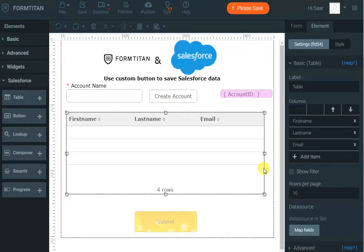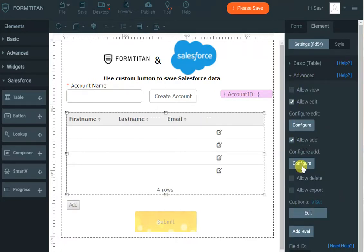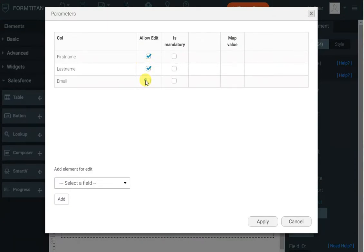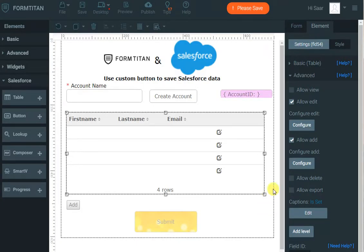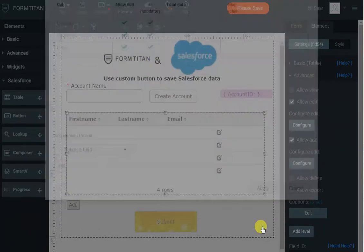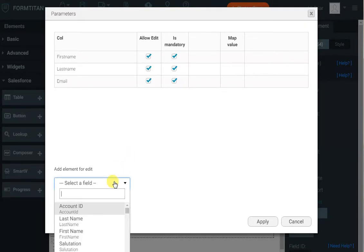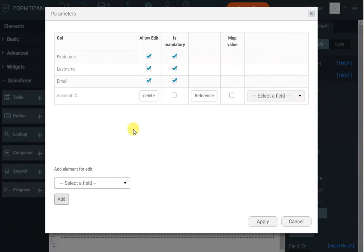We want them to be able to add contacts because at first there'll be no contacts for that newly created account. So I'll go to Advanced and enable Allow Edit and Allow Add. I'll configure the Add fields to allow all these and make them all mandatory. The same thing for Edit — we can edit everything and they are all mandatory. Now, when adding a contact we need to associate it with the same account ID, so we'll click Add and map the value from our Account ID field. That way when the new contact is created, the account ID is set.